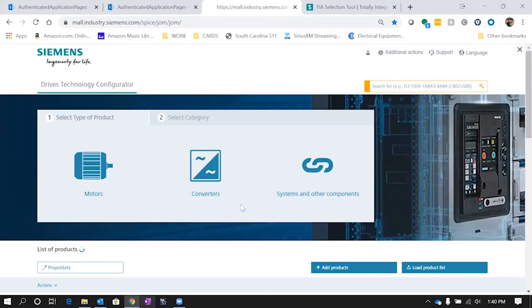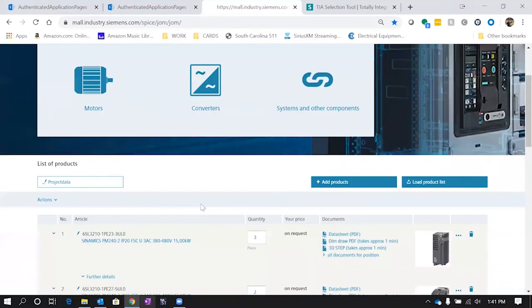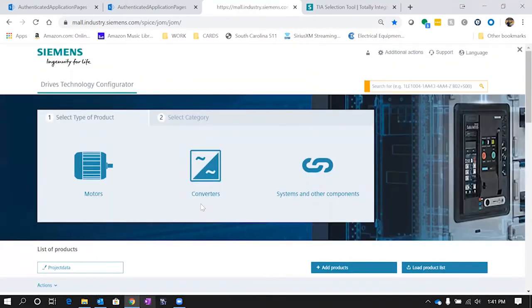Once you click on it and it loads, you can see you've got a couple different types of products you can configure. You can do motors, converters, or other components. The great thing about this is it's going to save all of your past projects as well as help you pick the accessories and options available for those drives.